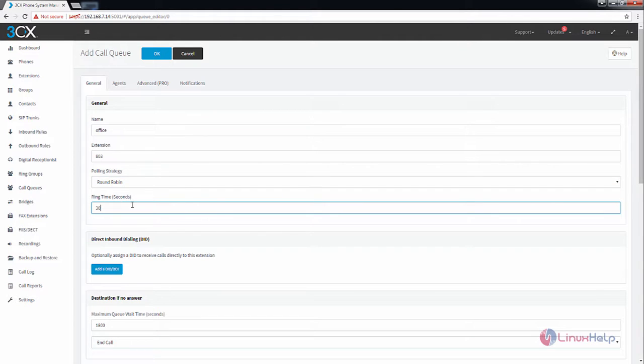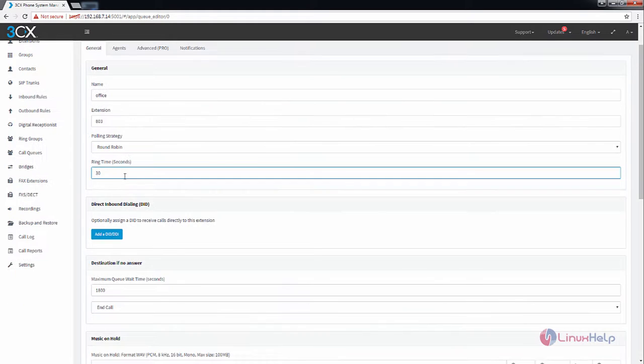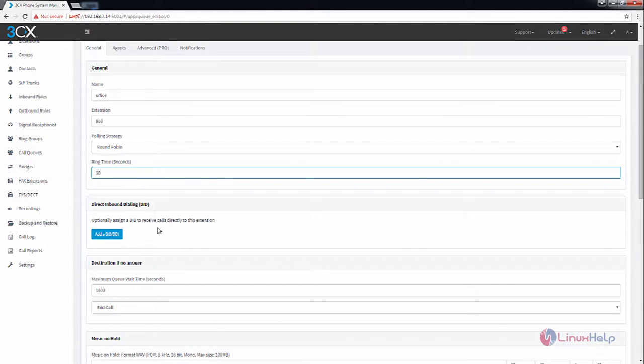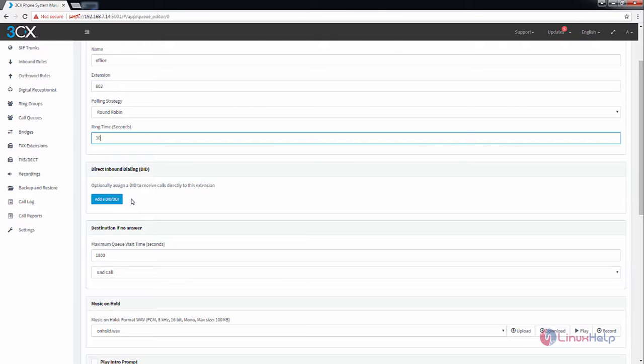And next is the ring time for the call queue. The 30 seconds is the default. If you need you can increase the seconds. Next is the direct inbound dialing. If you have the direct inbound dialing option, you can optionally add your direct inbound dialing.